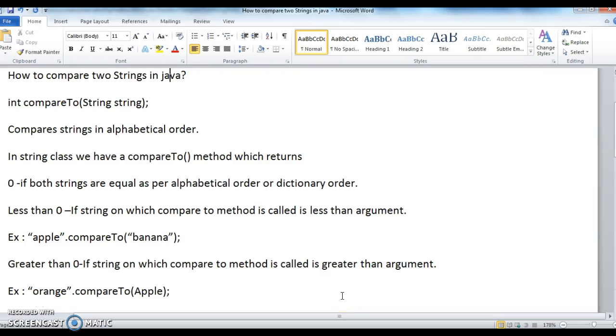Hi guys, welcome to javainterviewquestions.com, this is Sandeep. Today we will write a program on how to compare two strings in Java.